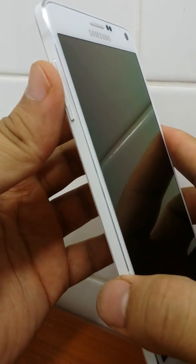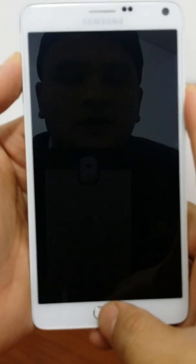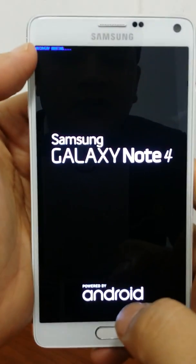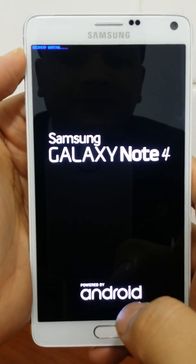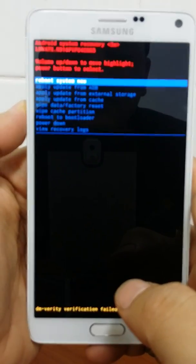To go to recovery mode, press the Volume Up key, Home key, and Power button together for 3 seconds. Press Volume Up, Home, and Power for 3 seconds, then release. The device will boot into recovery mode. In recovery mode, the volume keys are used to select items and the power key is used to confirm.